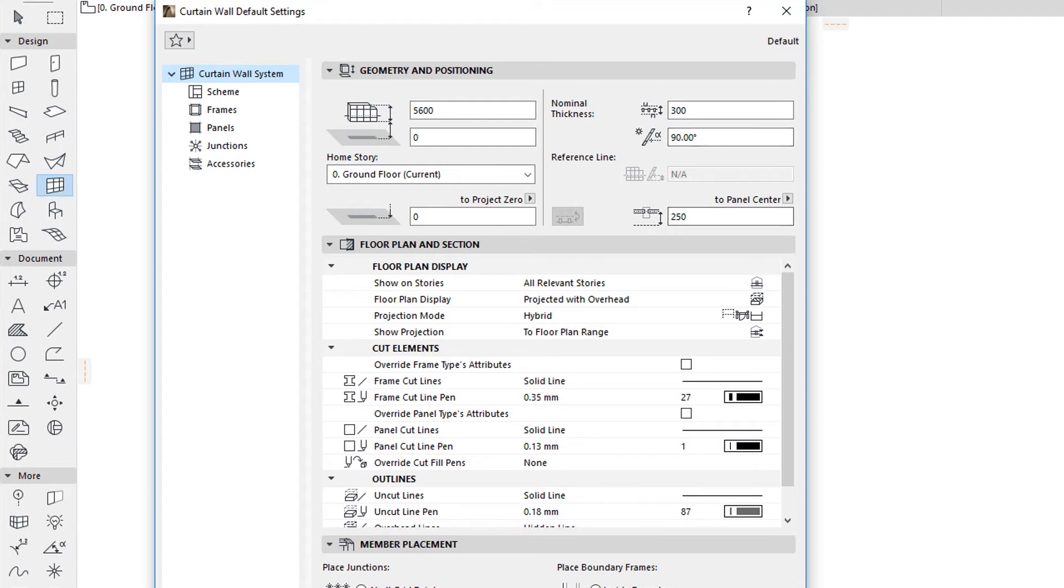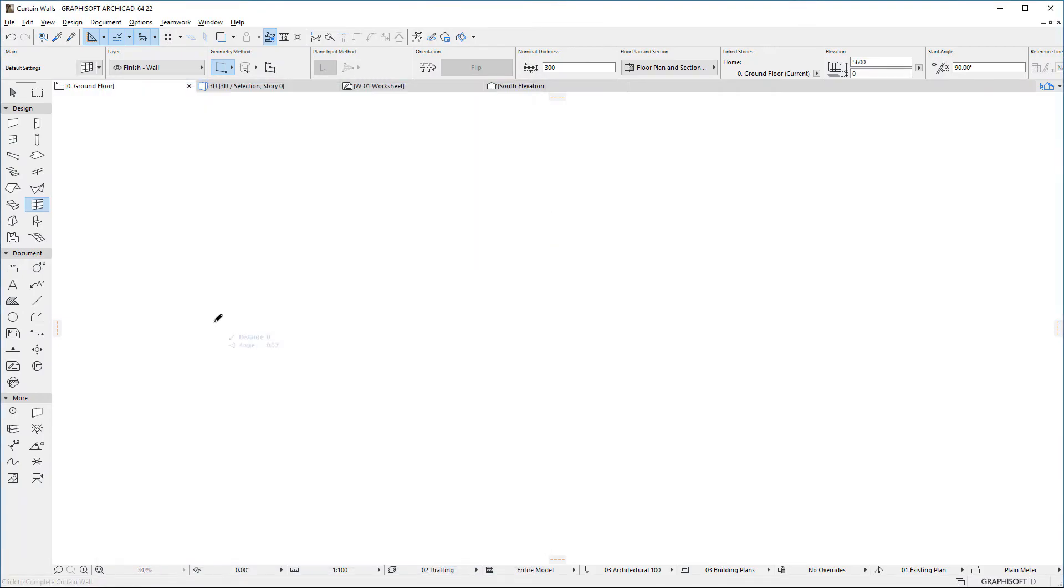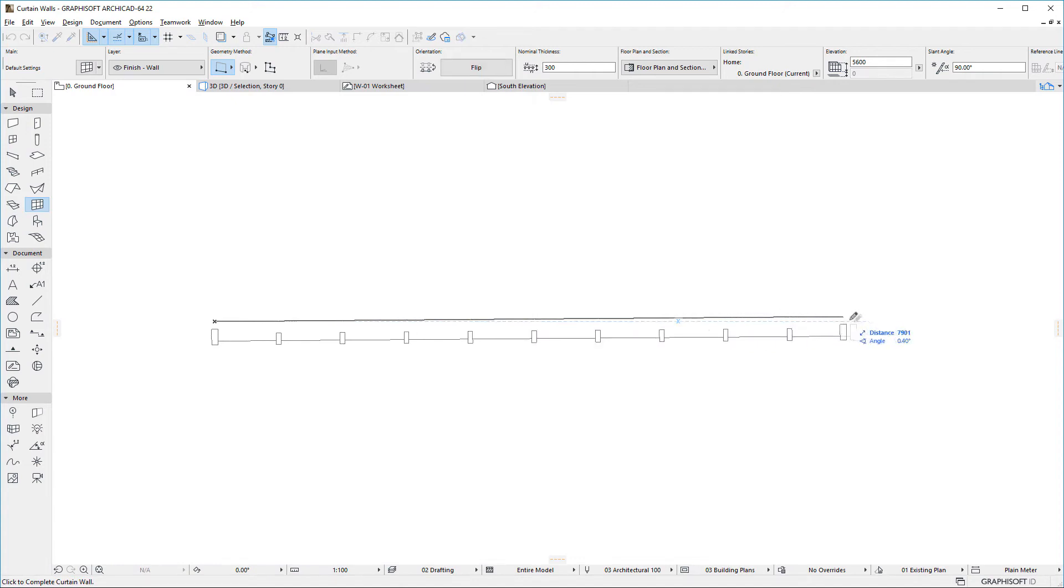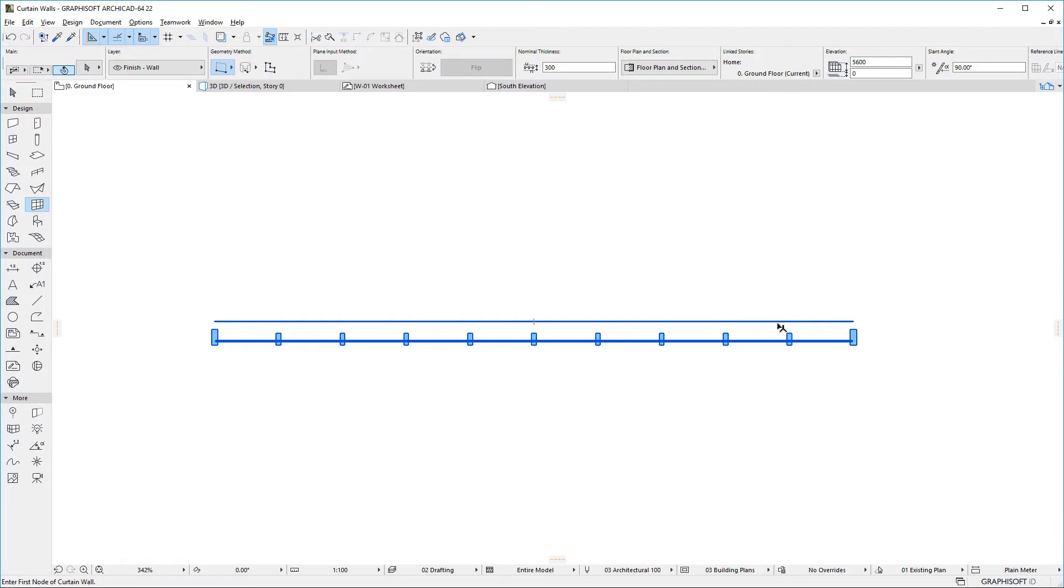The external side is the right side of the Curtain Wall by default. With these changes, a Curtain Wall segment can now be placed with only two clicks.